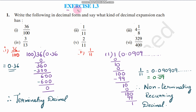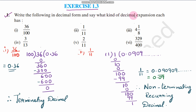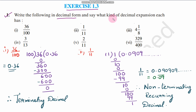Exercise 1.3, question number 1: Write the following in decimal form and say what kind of decimal expansion each has. Here we are given some fractions, and we need to write them in decimal form and also mention what kind of decimal expansion each one is.